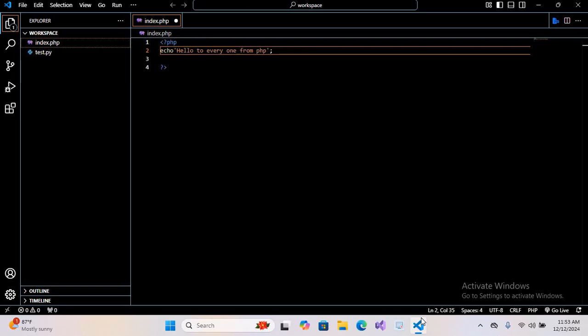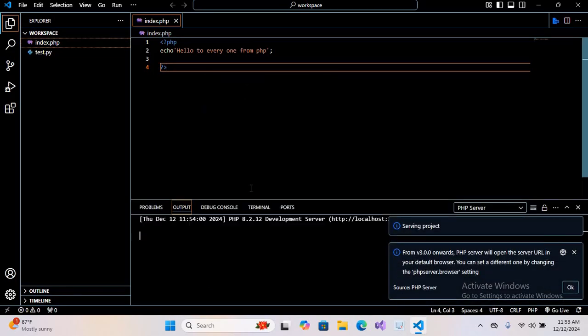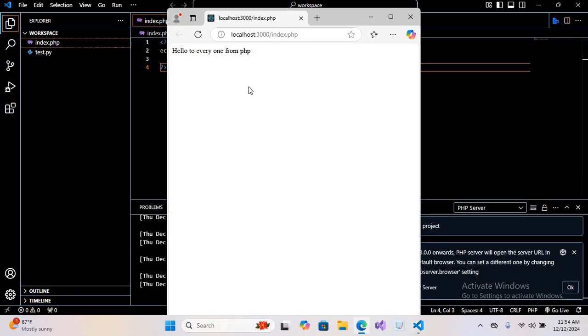Now I'll save this with Control+S. Now I'll right-click here and select PHP Server: Serve Project. I'll click on this and it will open our browser. You can see here 'Hello to everyone from PHP' is printed here.